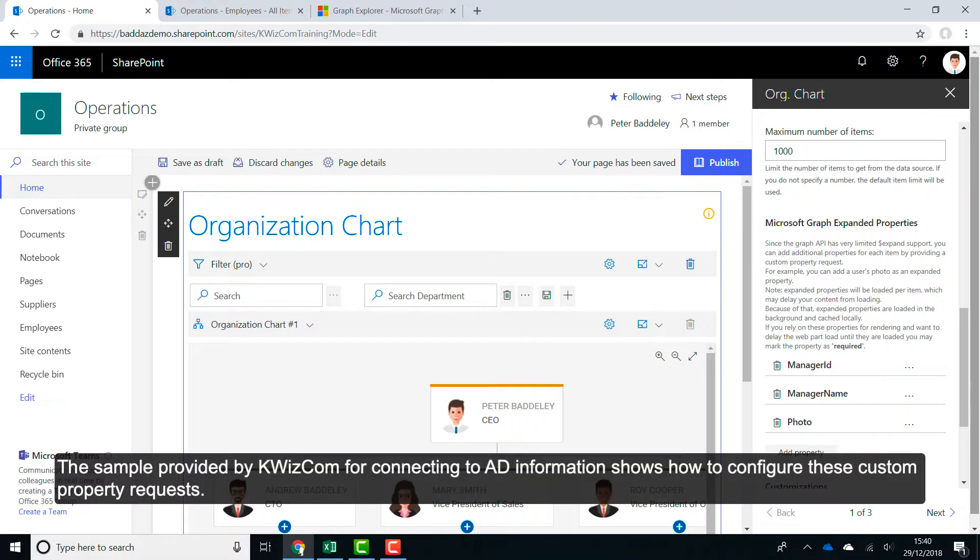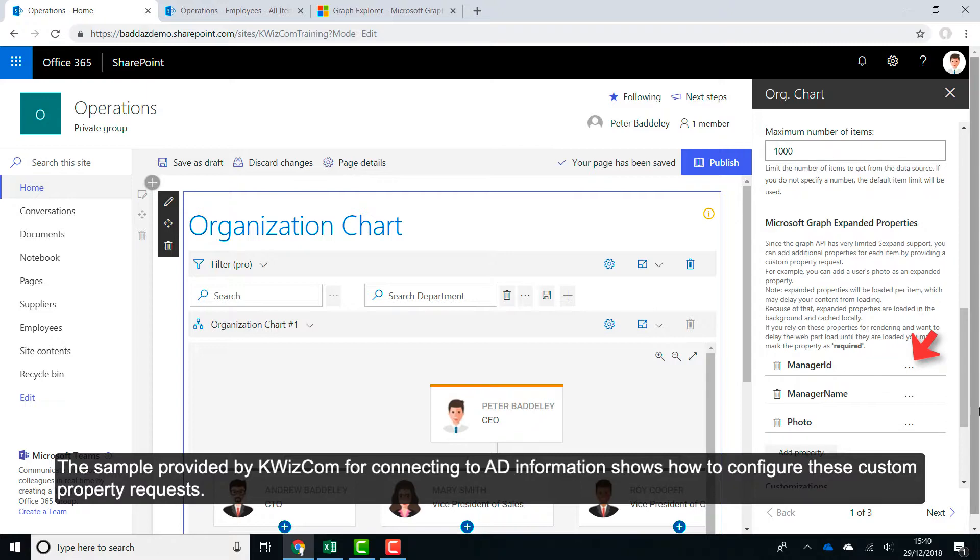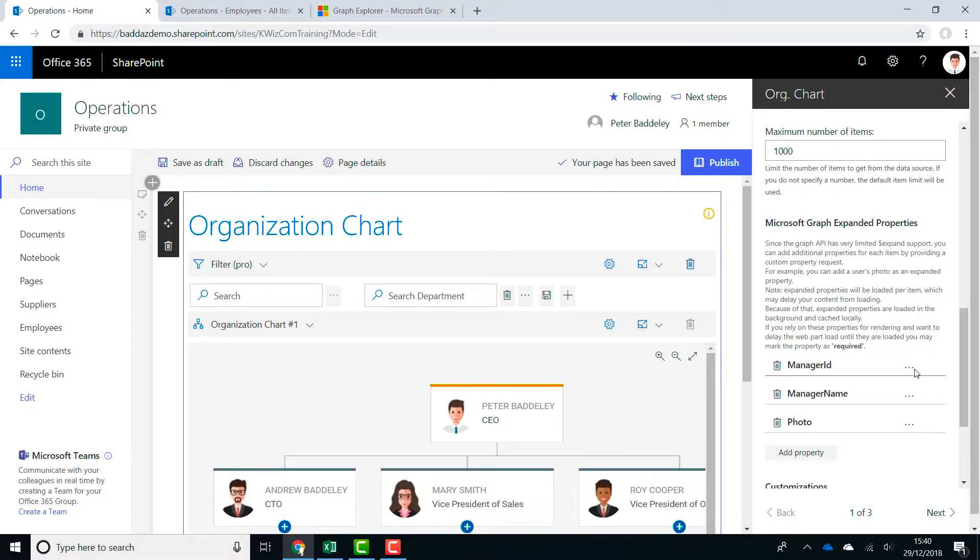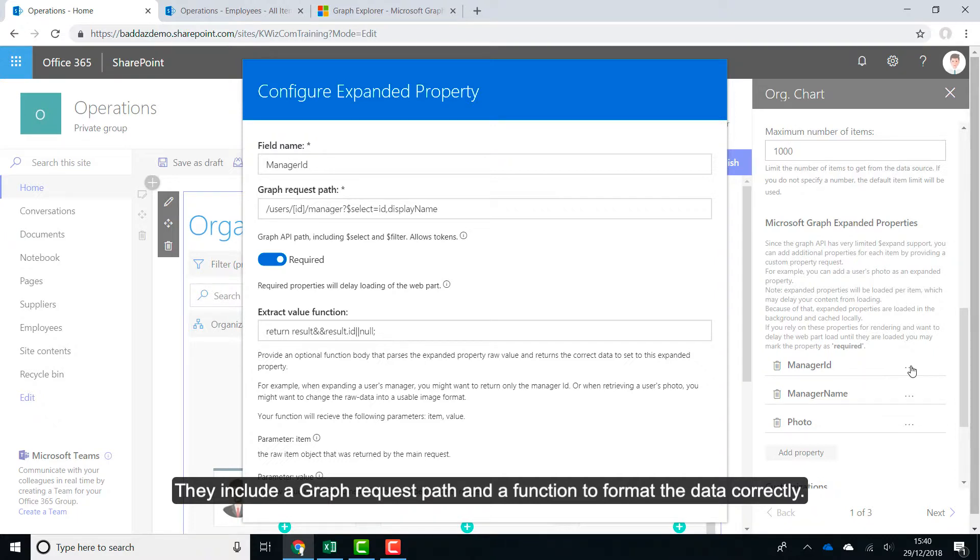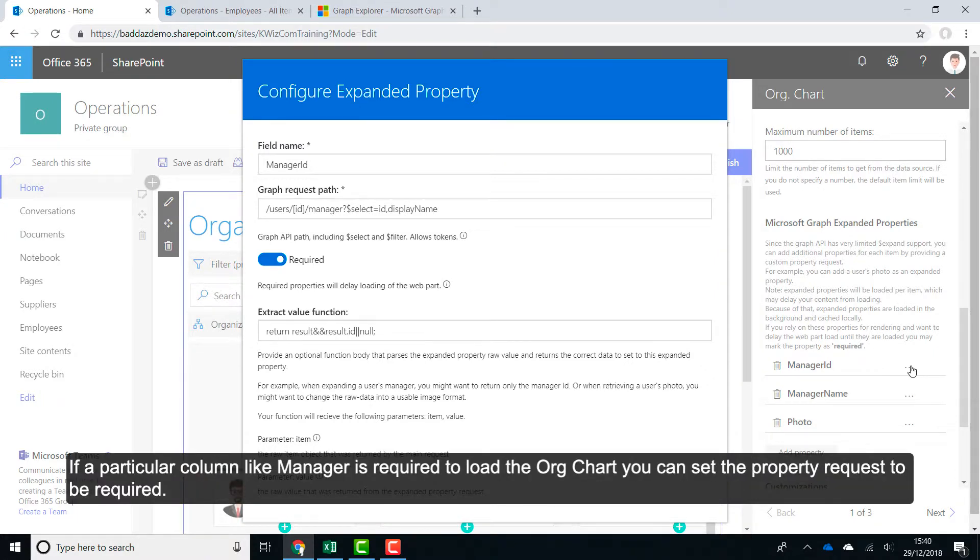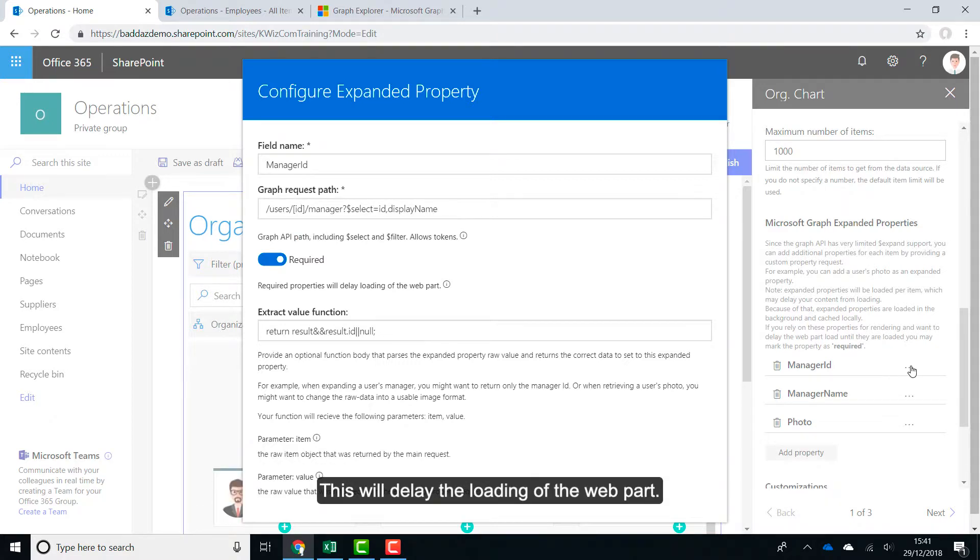The sample provided by Quizcom for connecting to AD information shows how to configure these custom property requests. They include a graph request path and a function to format the data correctly. If a particular column like manager is required to load the OrgChart, you can set the property request to be required. This would delay the loading of the web part.